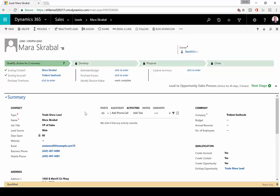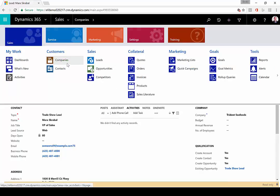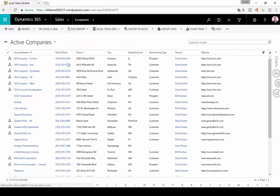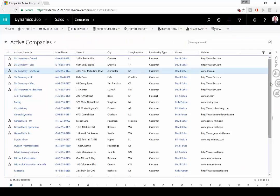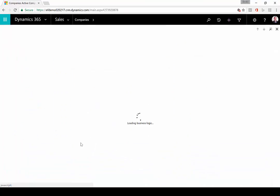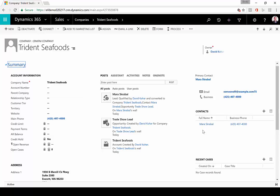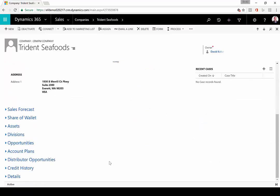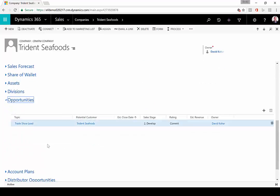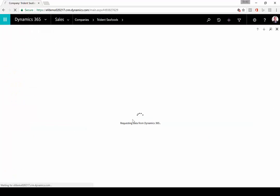As it does that, it makes this record read-only. It sets it to qualified. Now if I come over to the companies area and navigate down here, we'll see that Trident Seafoods has been created. There's a new account in the solution and Mara has been created as an associated contact. If we scroll down here and look under opportunities, we're going to see there's a new opportunity called trade show lead. I'll go ahead and open that up.